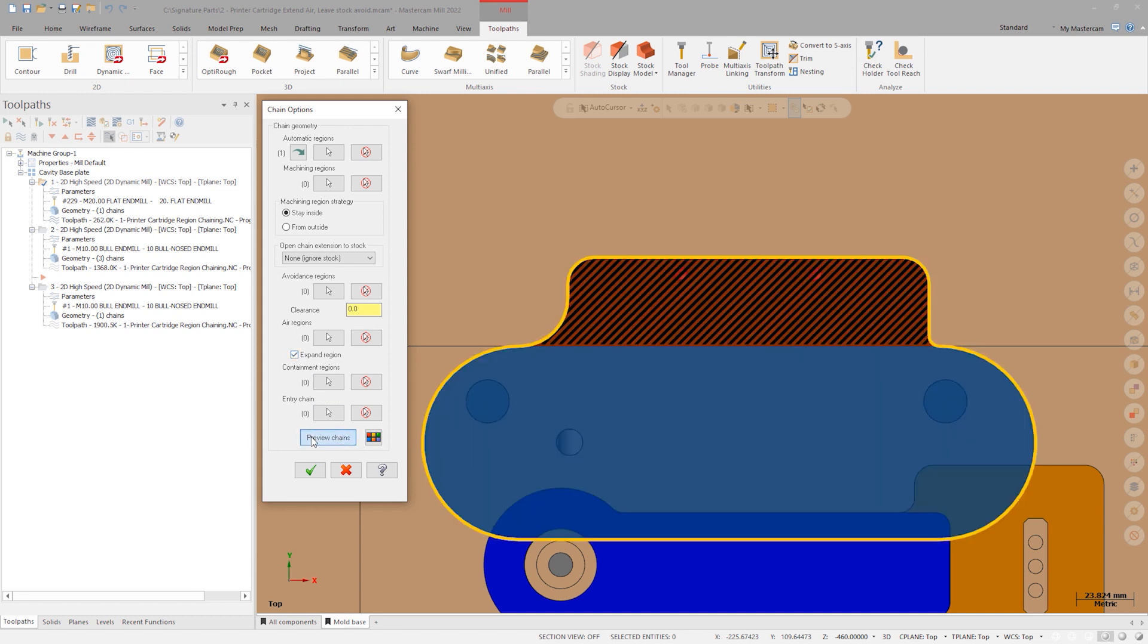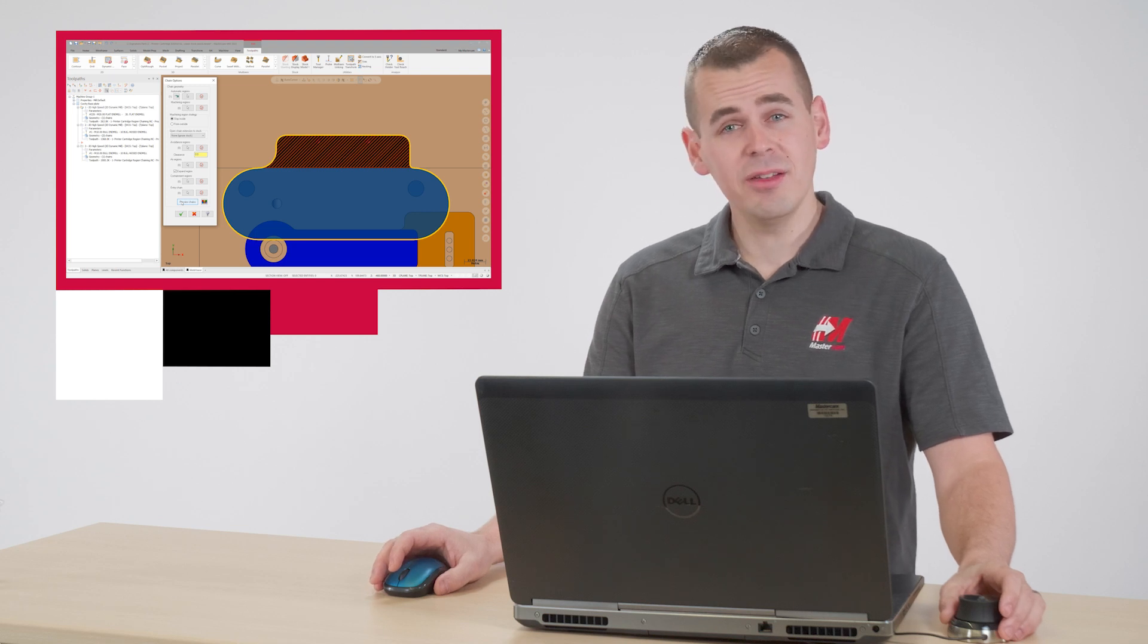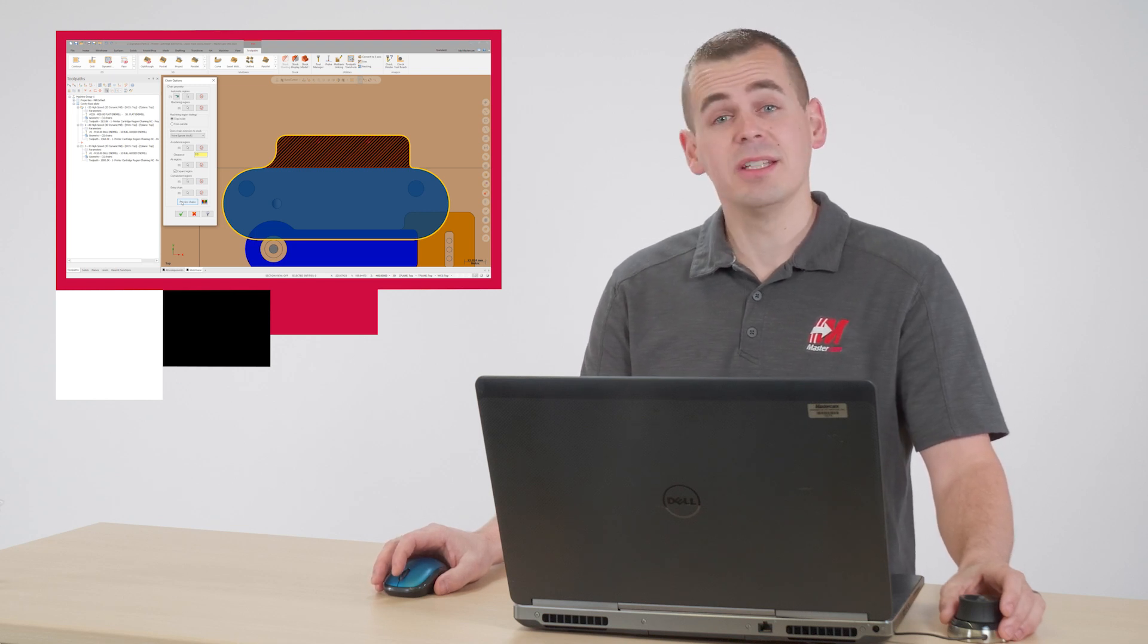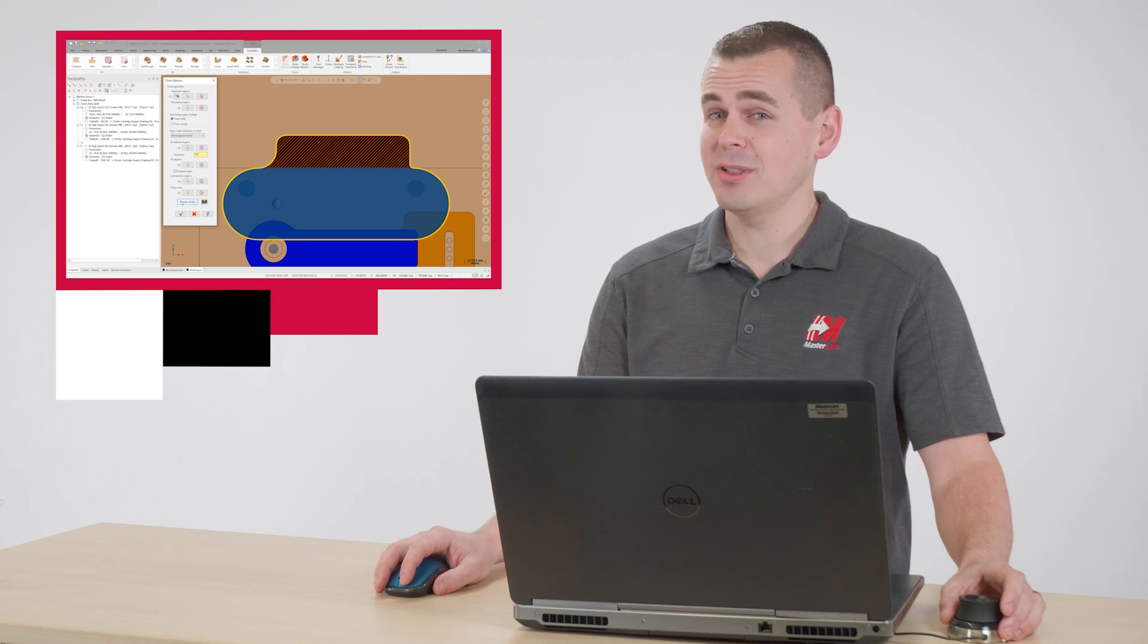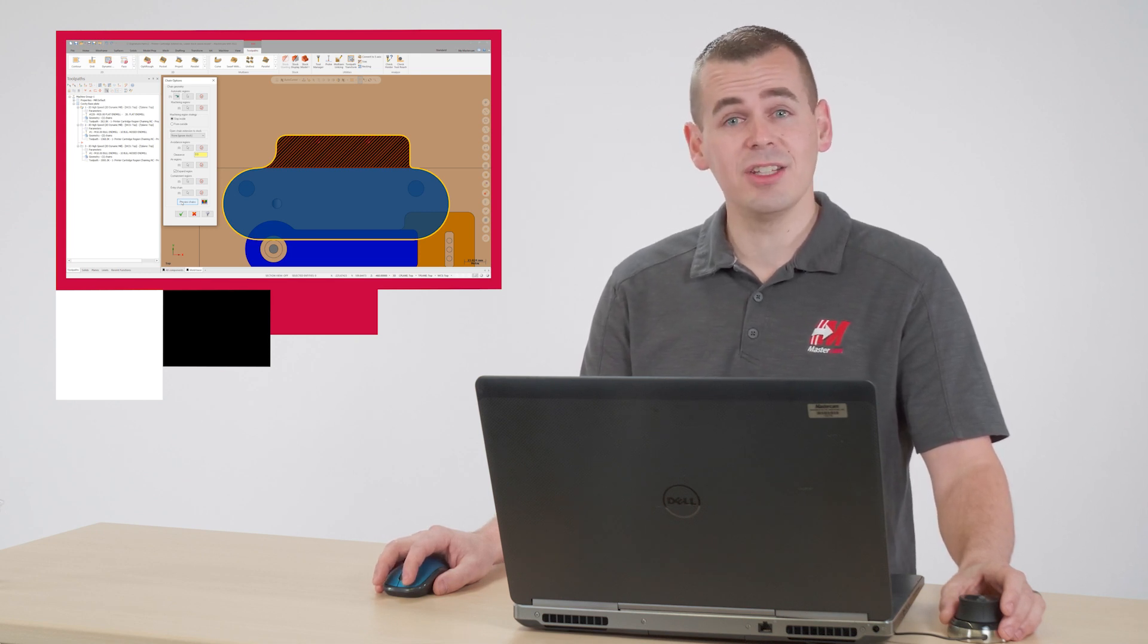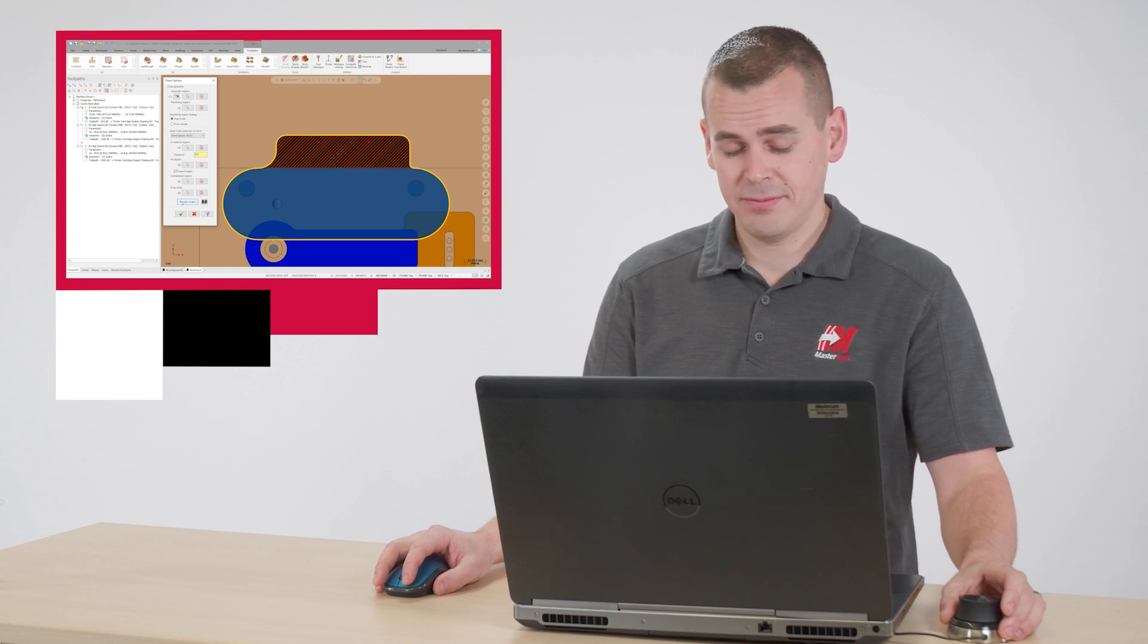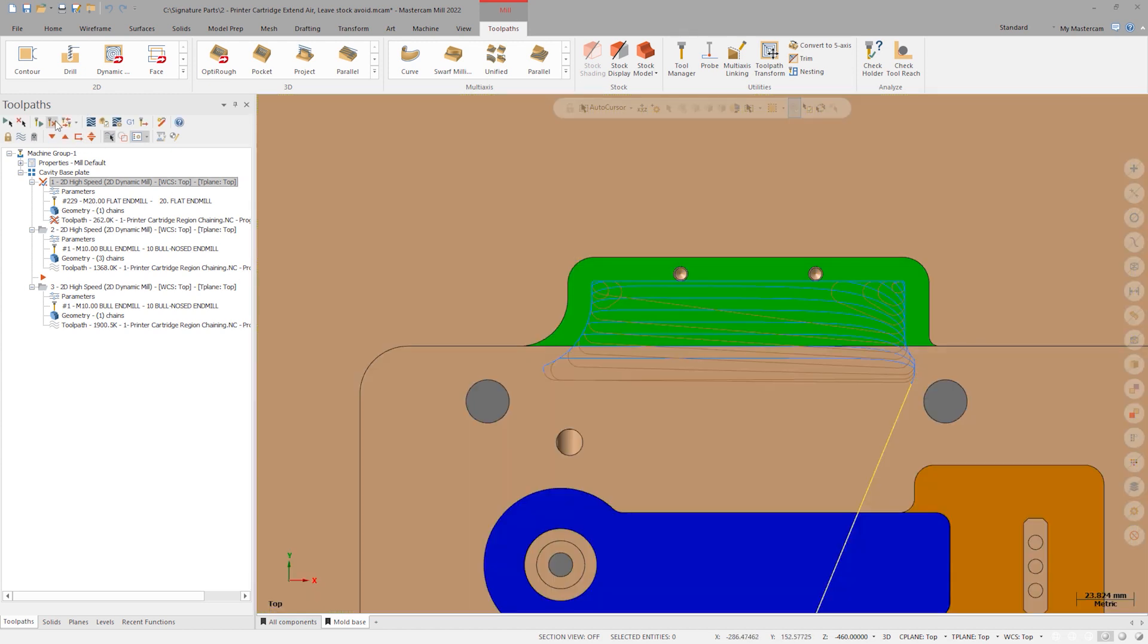In this case, it's creating the air using tangency, giving two separate options to calculate your air regions. This works perfectly here, but there are other situations where the old method may still be preferable, especially if there's possible collisions that could occur with other part features or fixturing on the edges of that air region. With the expand option now turned on, end chaining and generate the toolpath.